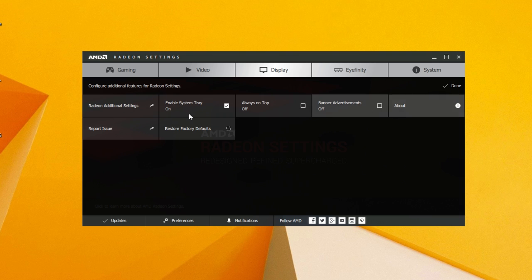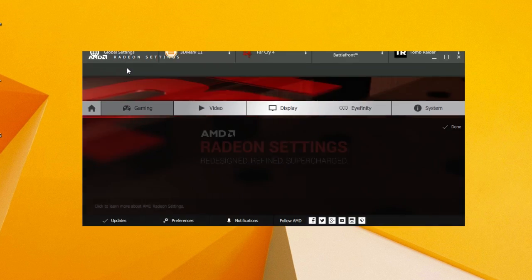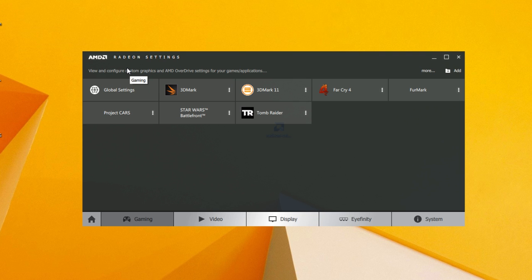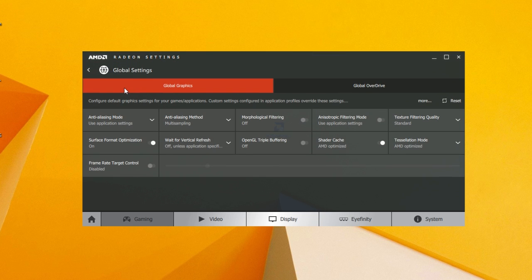Moving to the main tabs on the top, under the Gaming tab you can individually per application or globally adjust the usual settings like AA or AF modes and so on.